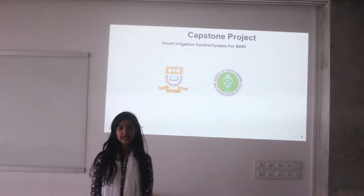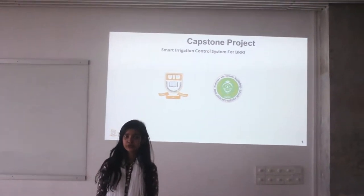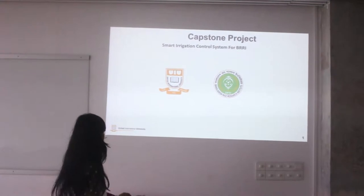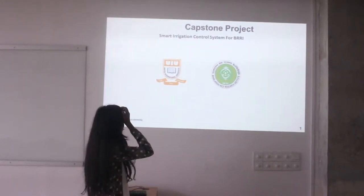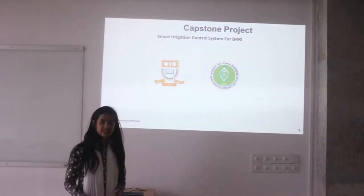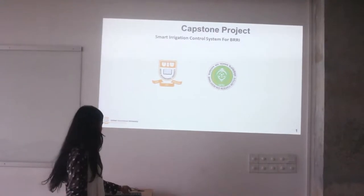Hello everyone, Assalamualaikum. My name is Rubin Alkar and I am from group B4. Now I am going to discuss about our presentation. The name of our presentation is Smart Irrigation Control System for Bangladesh Rice Research Institute.